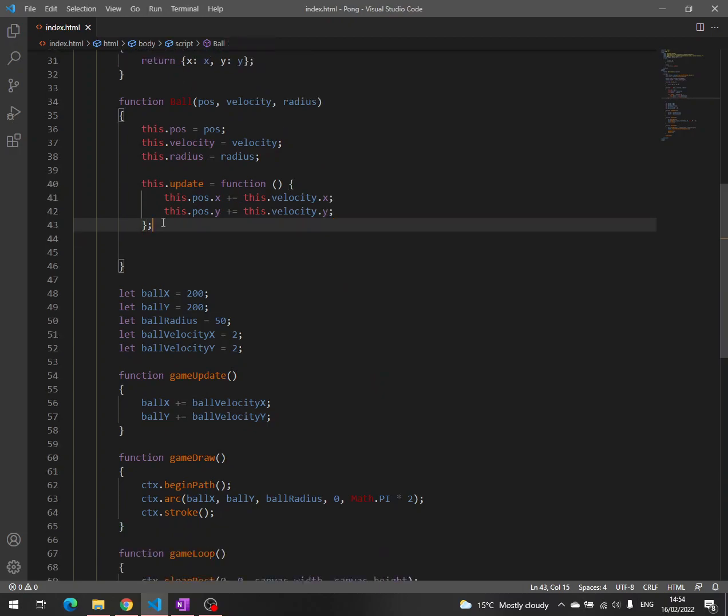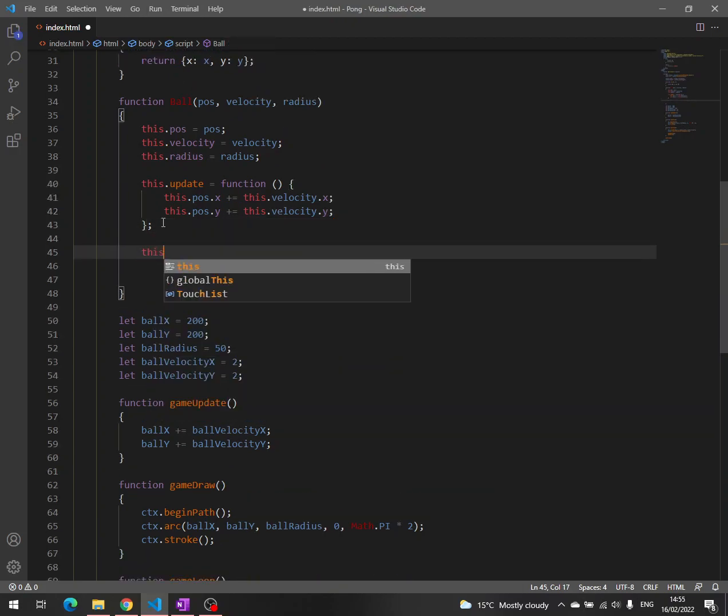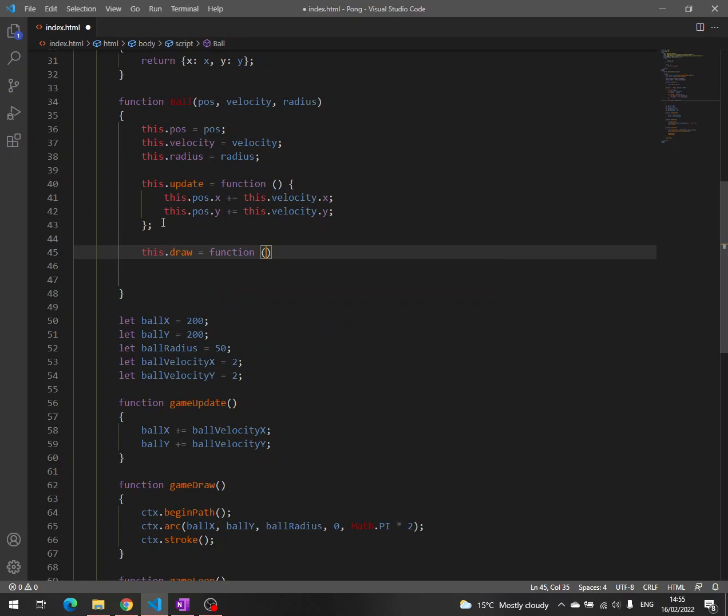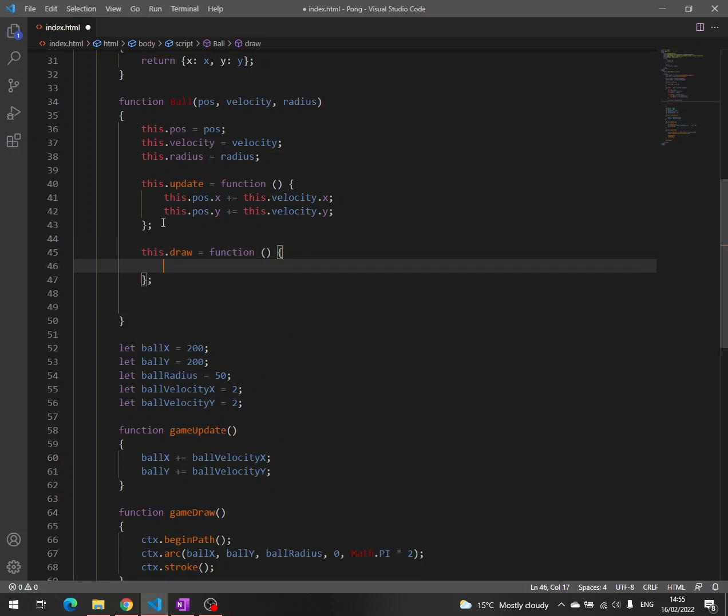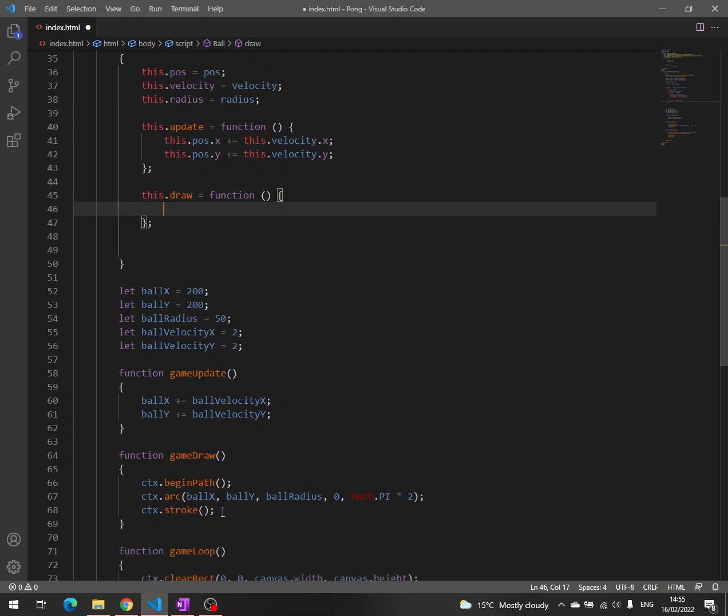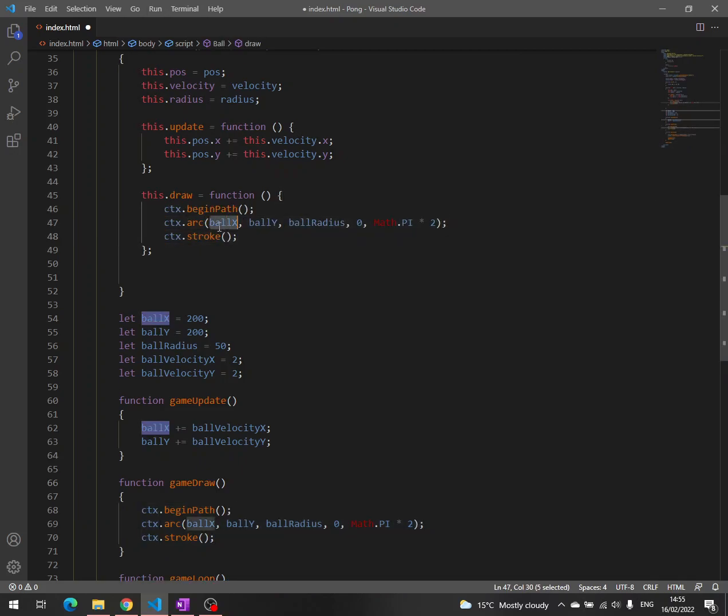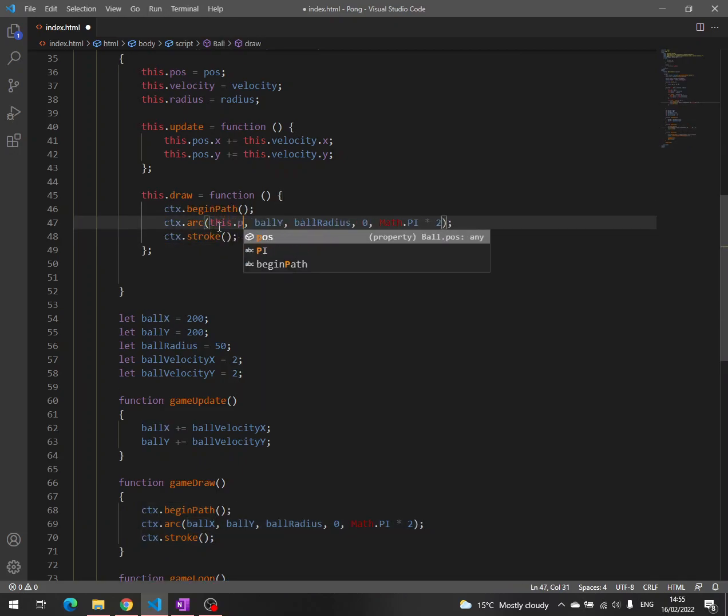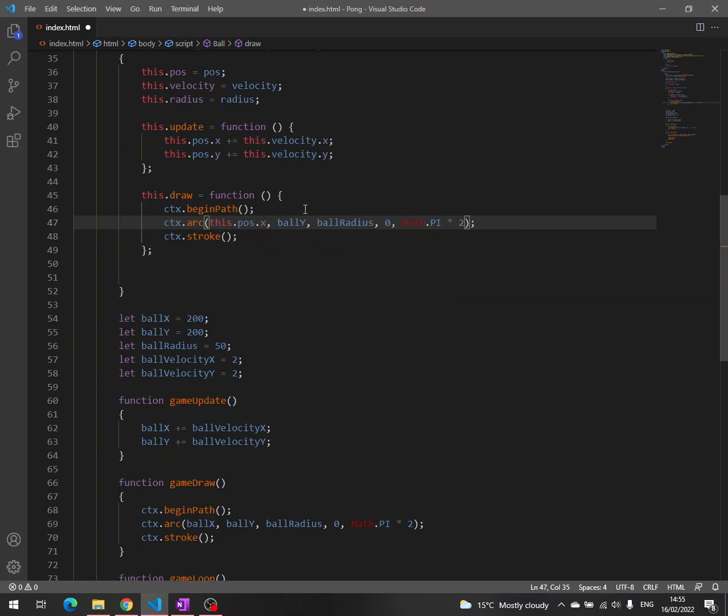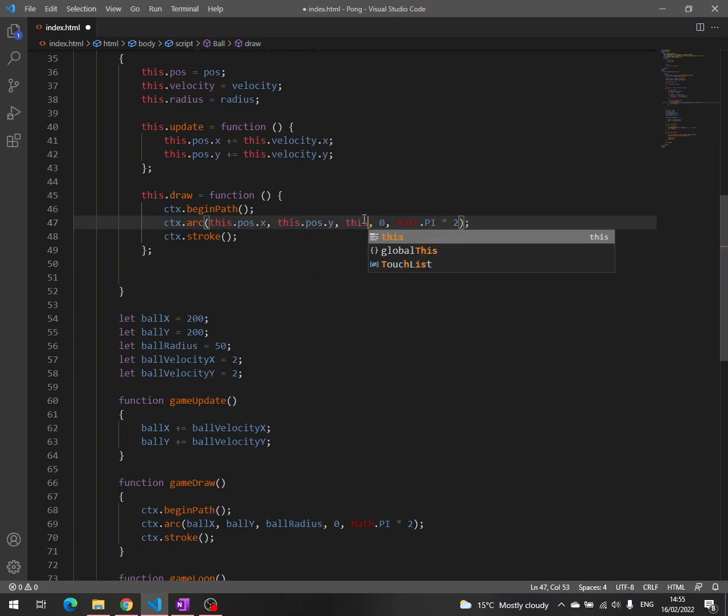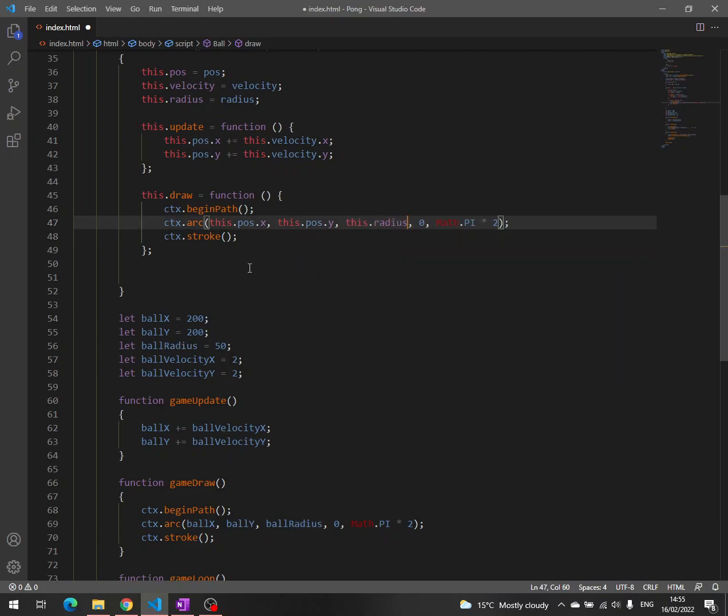And then the drawing, this.draw, once again this is a method. This is how we write the methods when we are working with the function as an object. Because functions are objects, so we can take the code from here. And write this.pos.x, this.pos.y, this.radius and that's it.